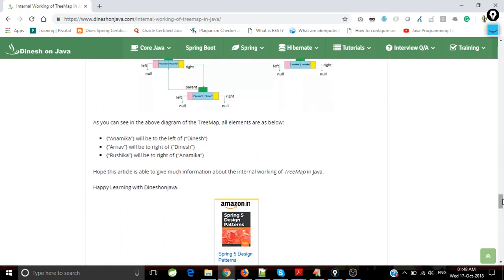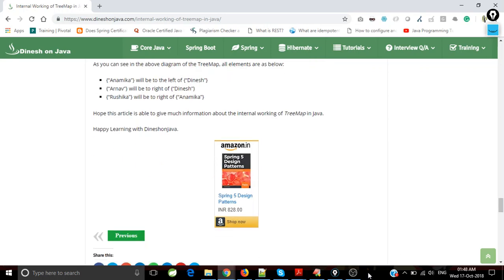You know that TreeMap internally implements red-black tree and it's not using any hashing concepts like HashMap or LinkedHashMap use. I think it's a great article. You are able to understand the internal functionality of TreeMap. If you enjoyed this article, please subscribe to my channel dineshanjava.com. Thank you.